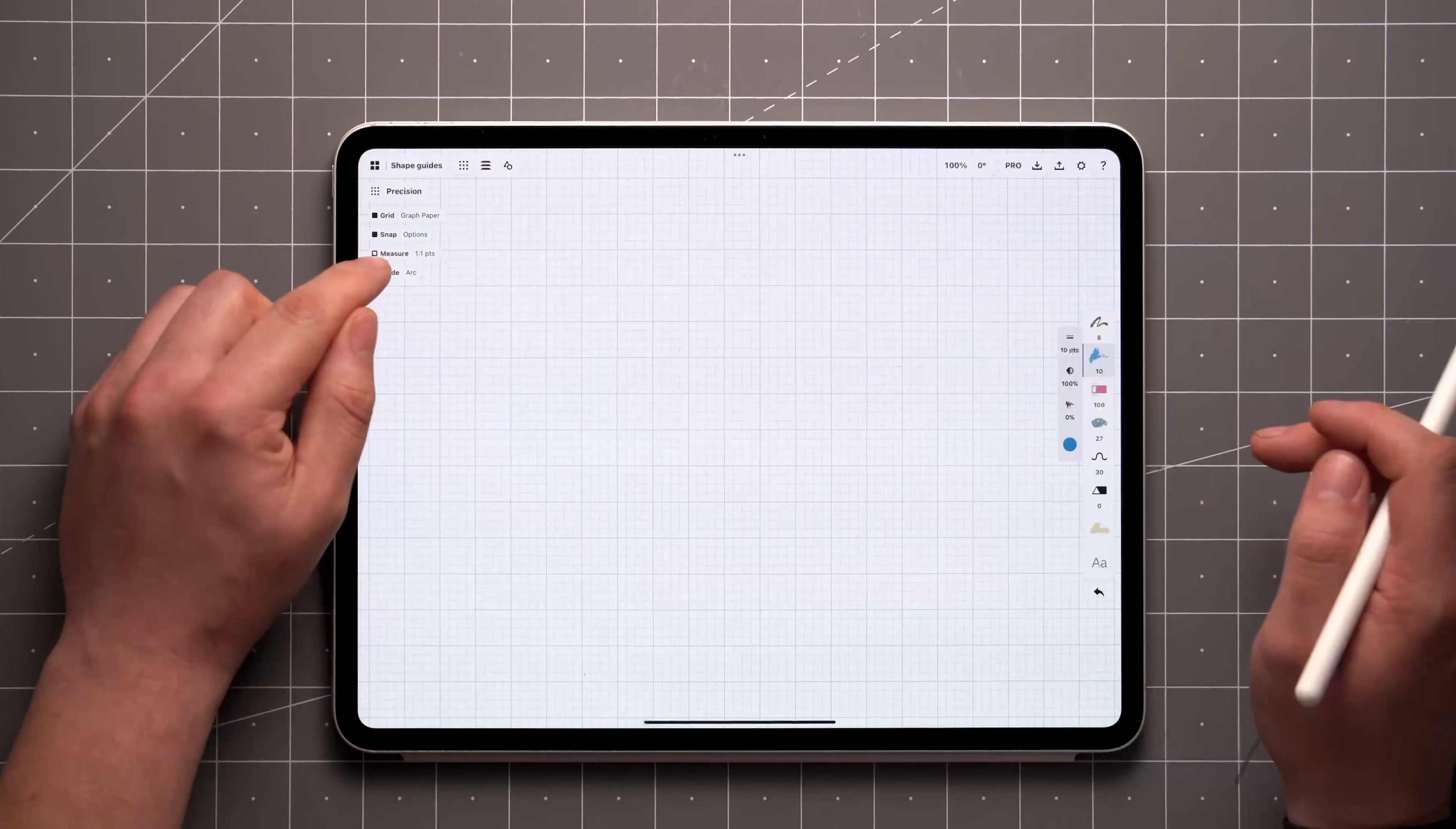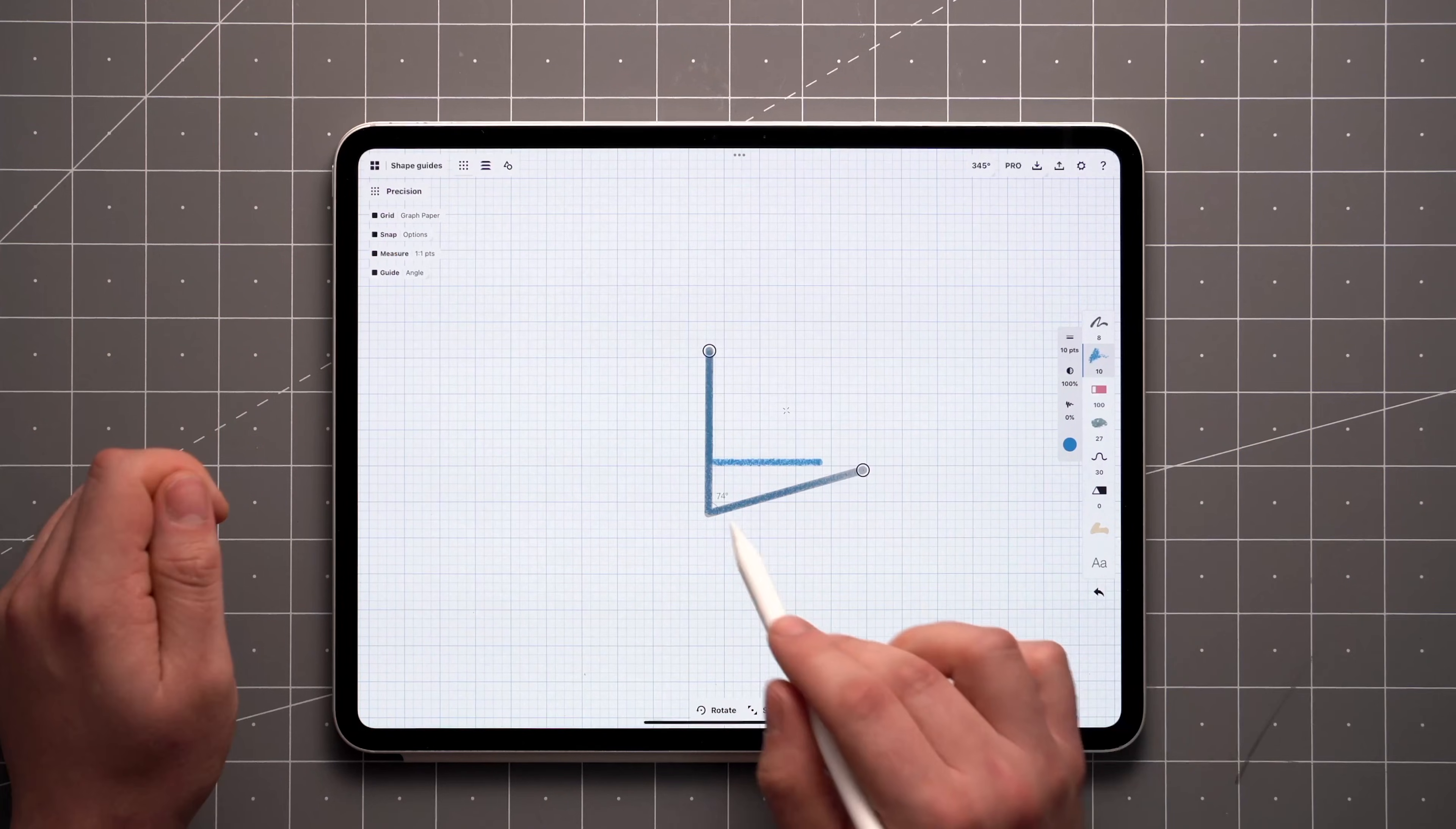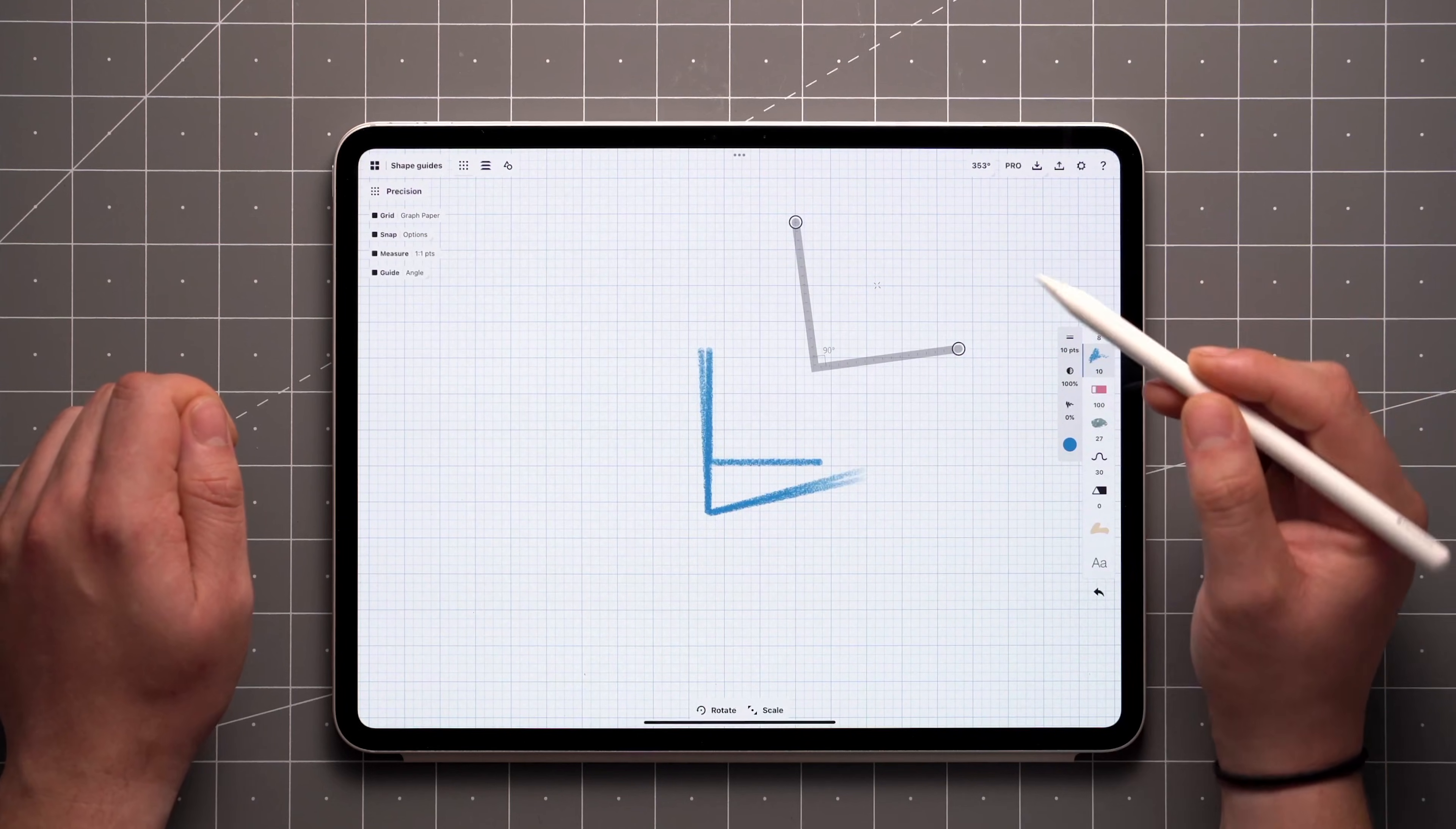The next on the list is Angle. Once again, use the handles to adjust the angle. If you activate Measure, the angle of the tool will be displayed. The angle can be applied manually as well with a tap and hold directly on the value. This applies to values on other guides as well. Double tapping on the crosshair resets the tool to 90 degrees.